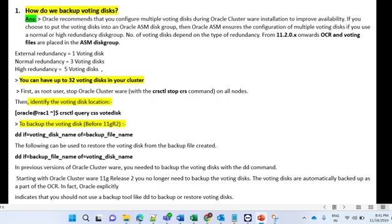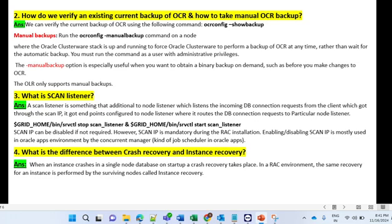The next question: how to identify an existing current backup of OCR, and how to take a normal OCR backup? We can verify the current backup of OCR using the command 'ocrconfig -showbackup'. This is a very important question. For taking a manual backup, the command is 'ocrconfig -manualbackup'.